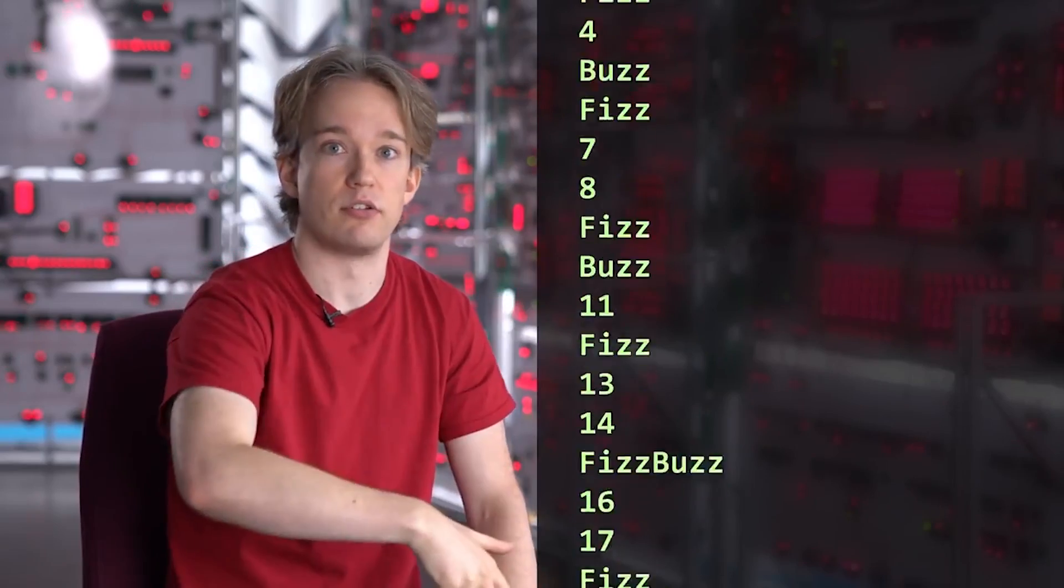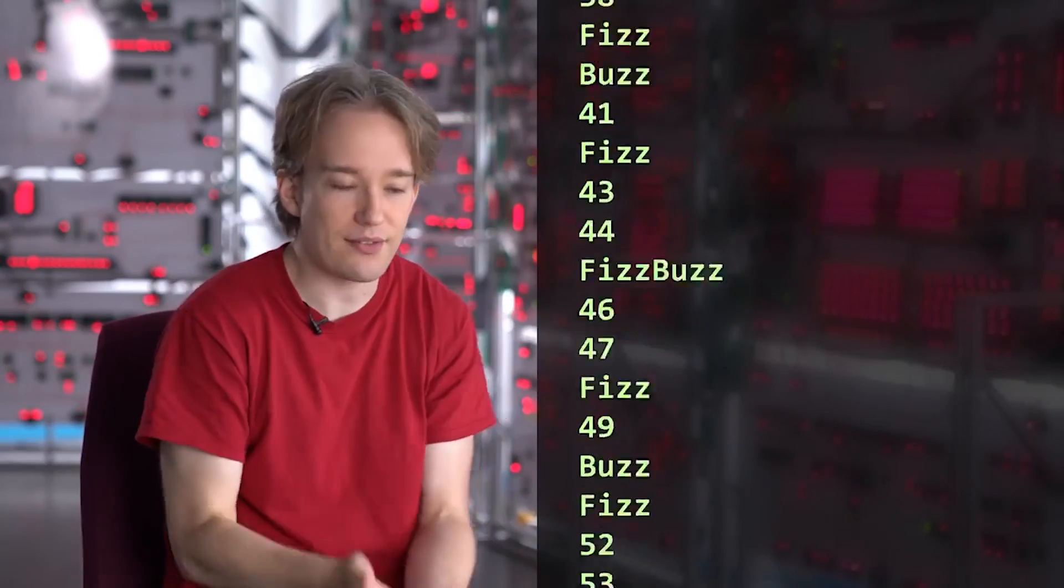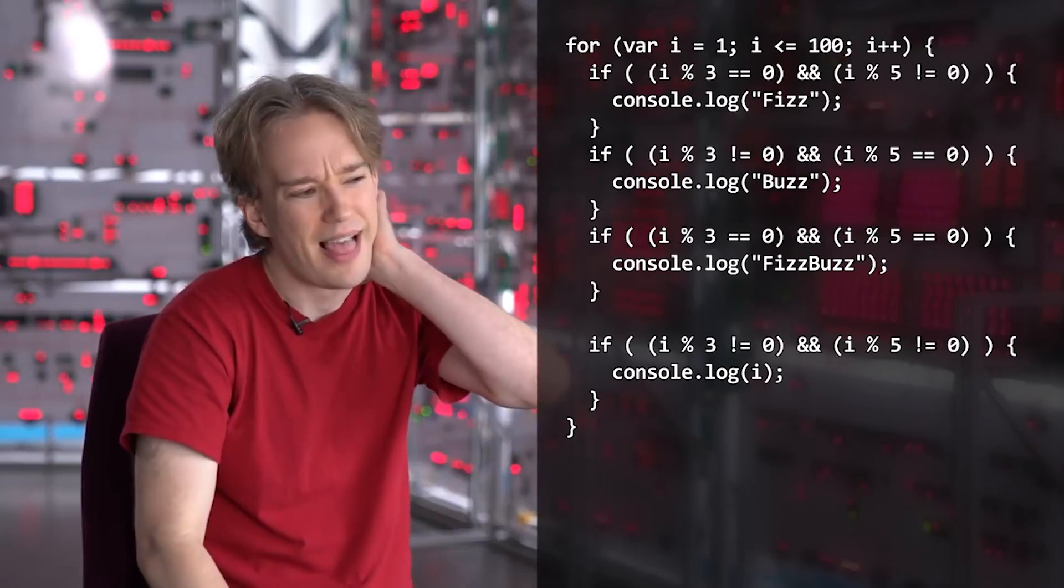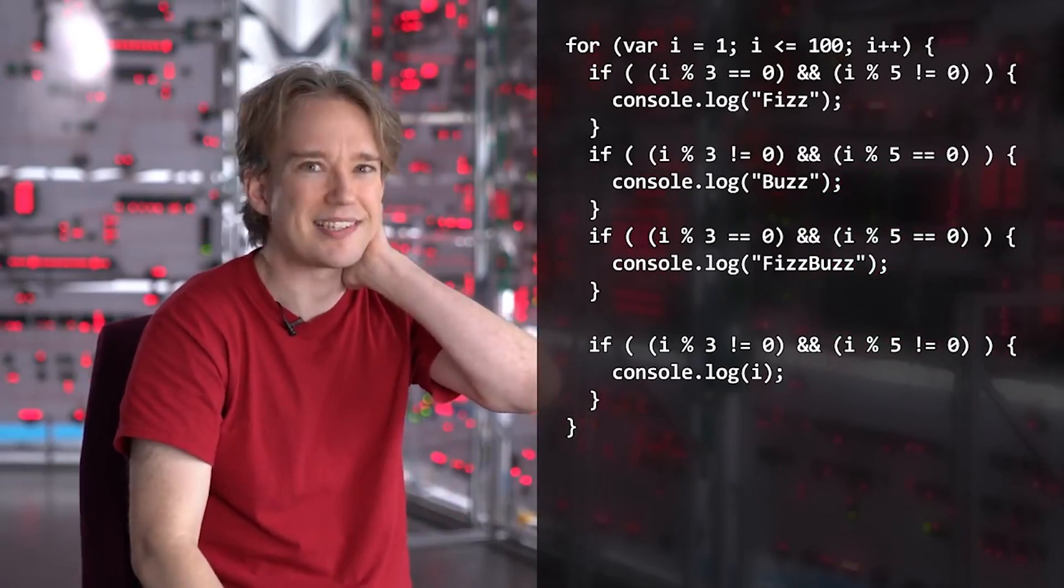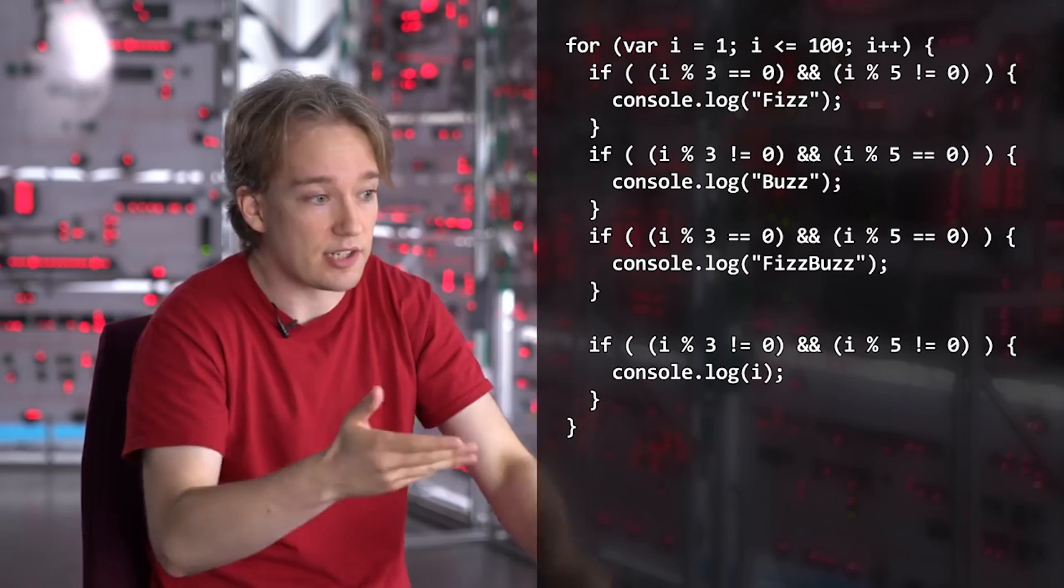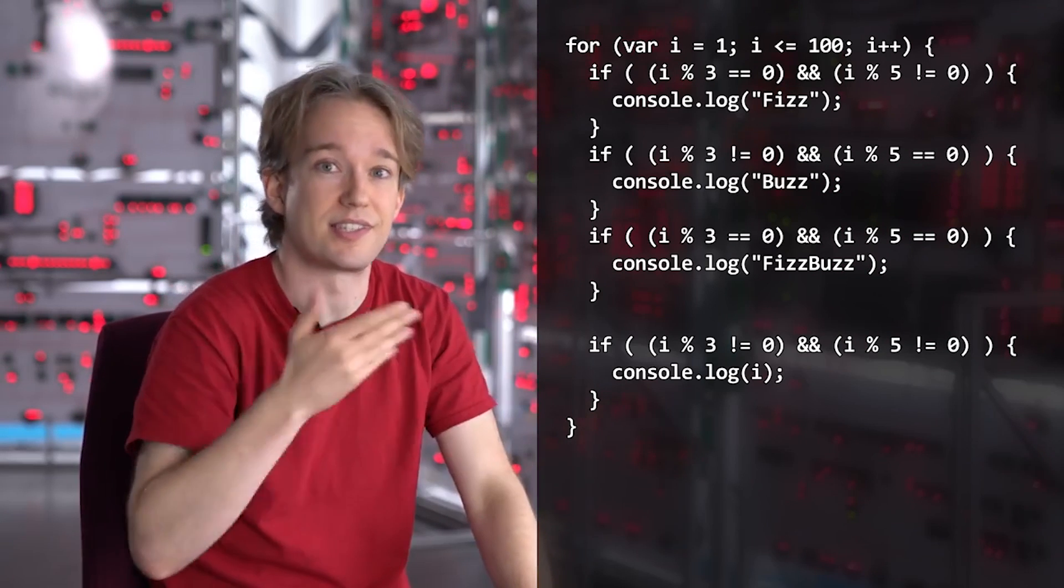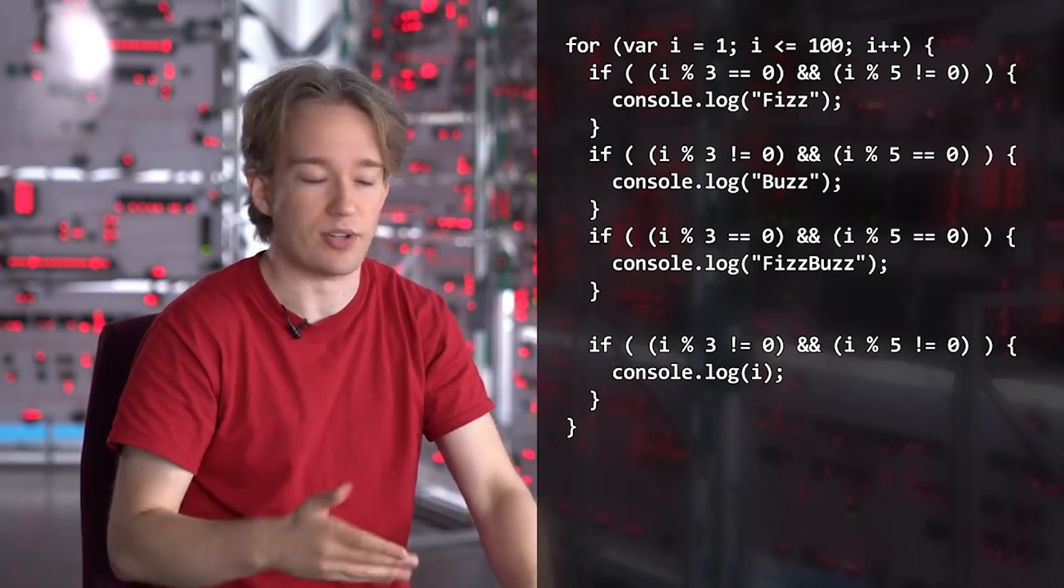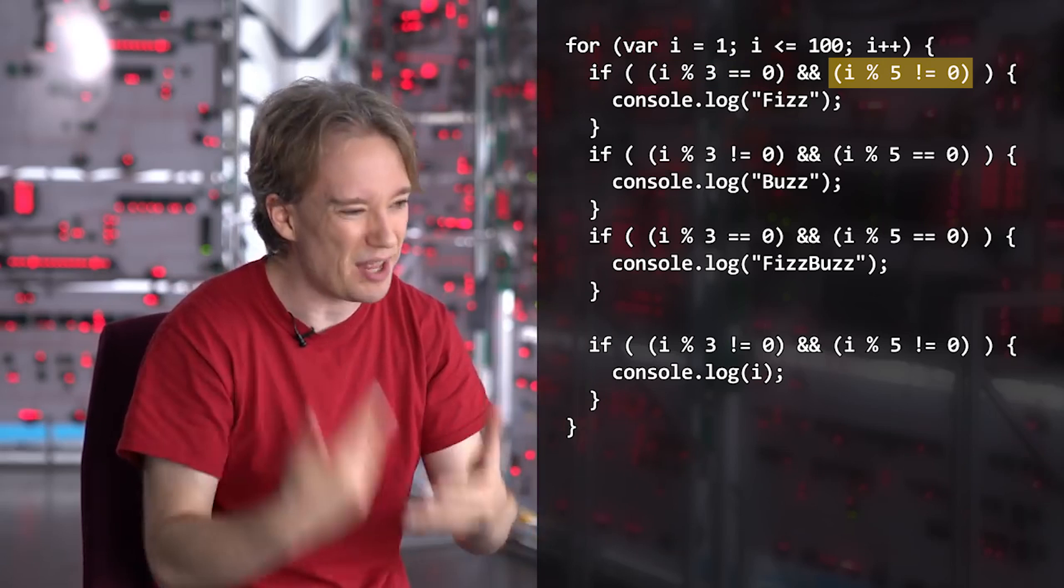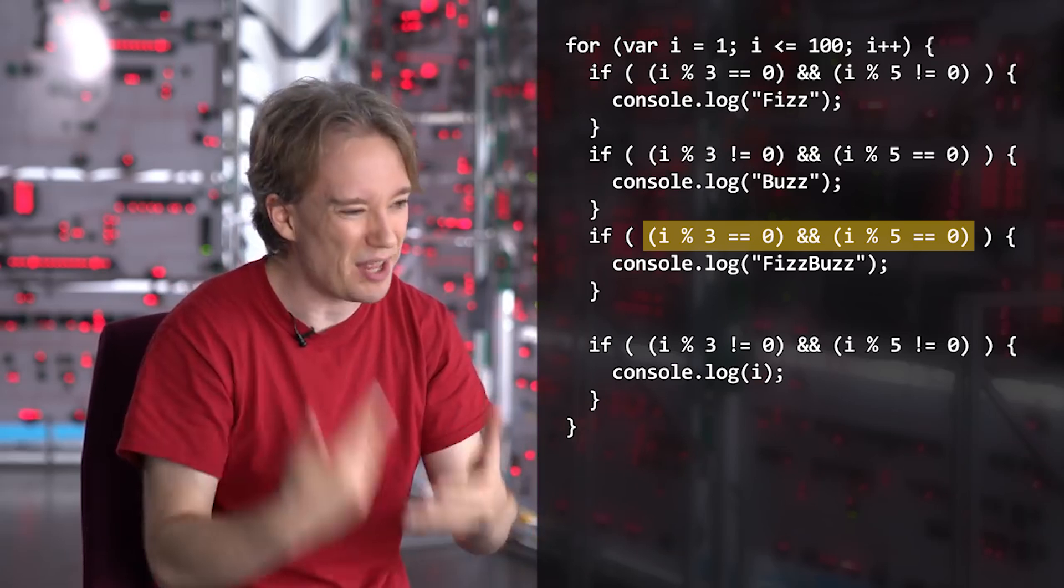Tom then proceeded to go through a few ways of approaching this task. His first solution was well below anything even a beginner programmer would consider writing, using a whole series of unnecessary checks to test whether the number was divisible by 3 but not 5, divisible by 5 but not 3, divisible by both, and divisible by neither.